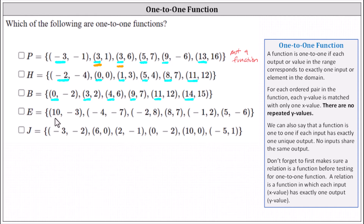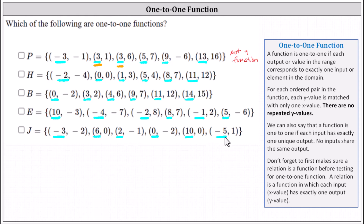For relation E, the x values are ten, negative four, negative two, eight, negative one, five. No x value is repeated. Each x has exactly one corresponding y value, so E is a function. Looking at relation J, the x values are negative three, six, two, zero, ten, negative five. Once again, no x value is repeated. Every x value has exactly one y value, so J is also a function.